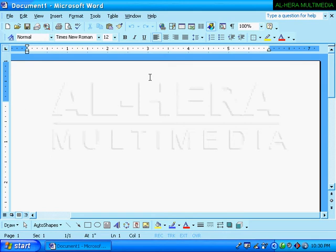Hello everyone. I'm going to do the drawing and design of Microsoft Word. I want you to know that we are going to do the best way of our documentation.